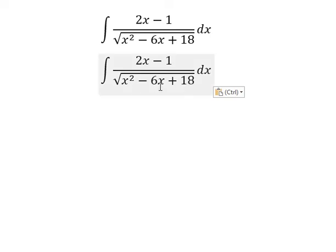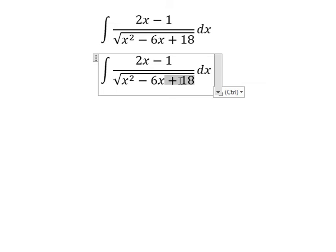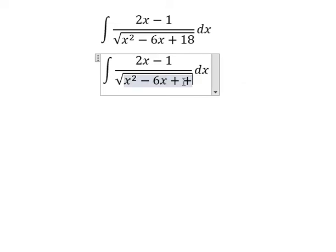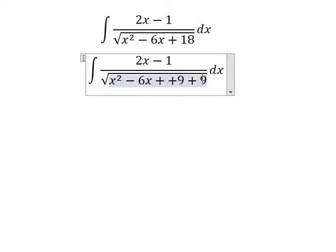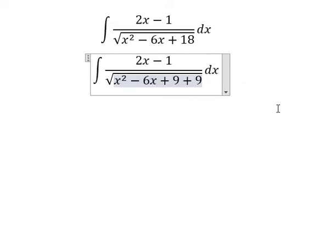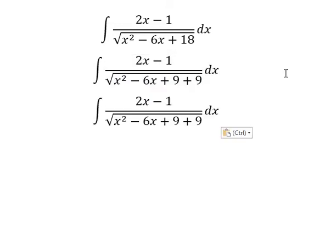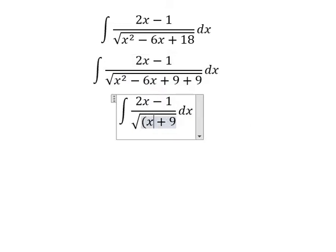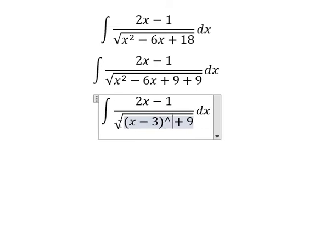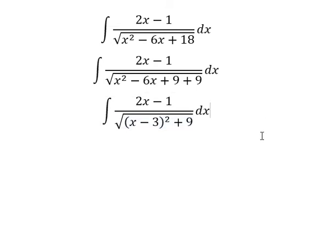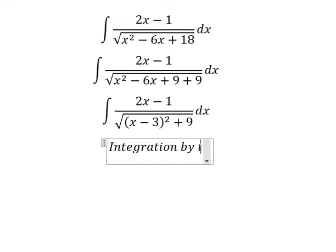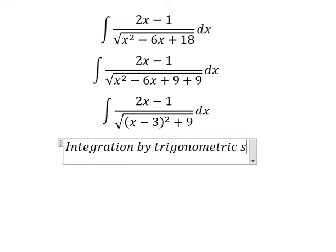Number 18: we can split 18 into 9 plus 9. This one is about an identity, so we write it as (s minus 3) to the power of 2. Next we need to use integration by trigonometric substitution.